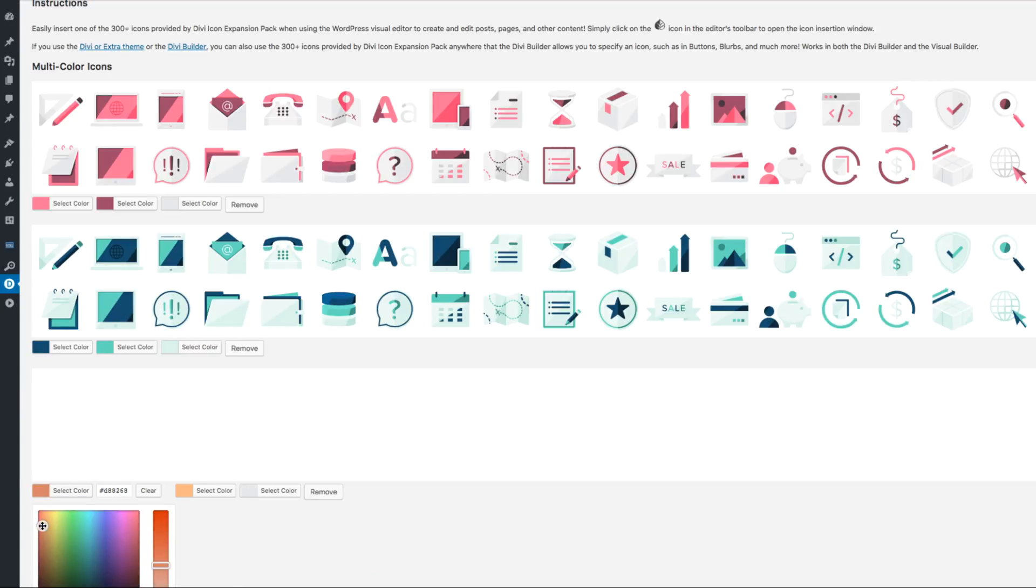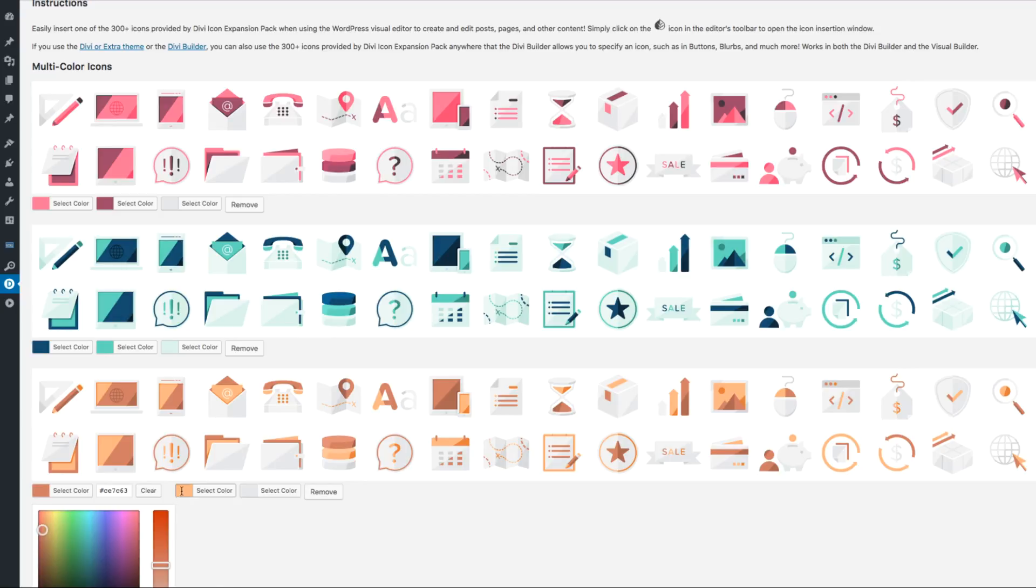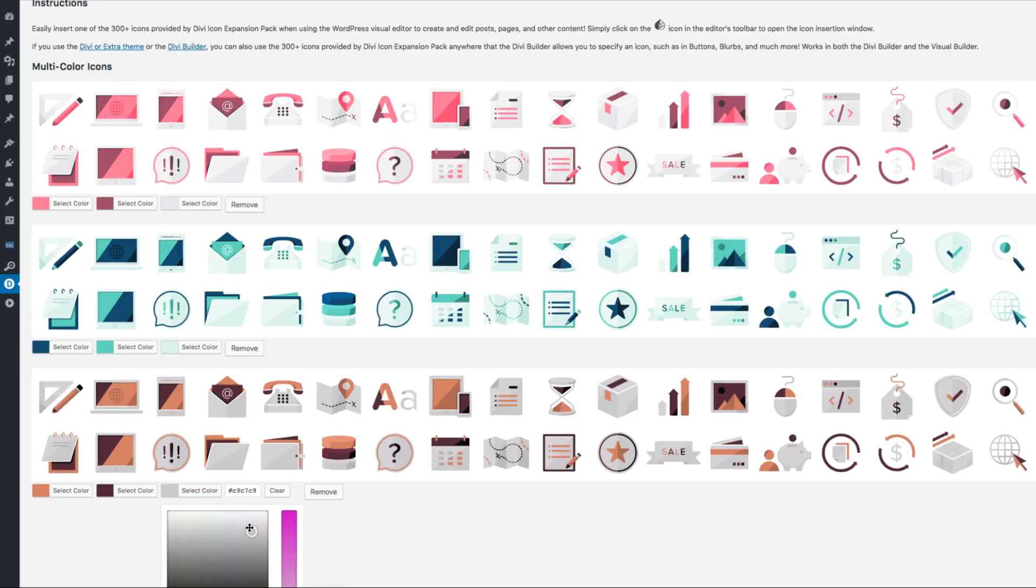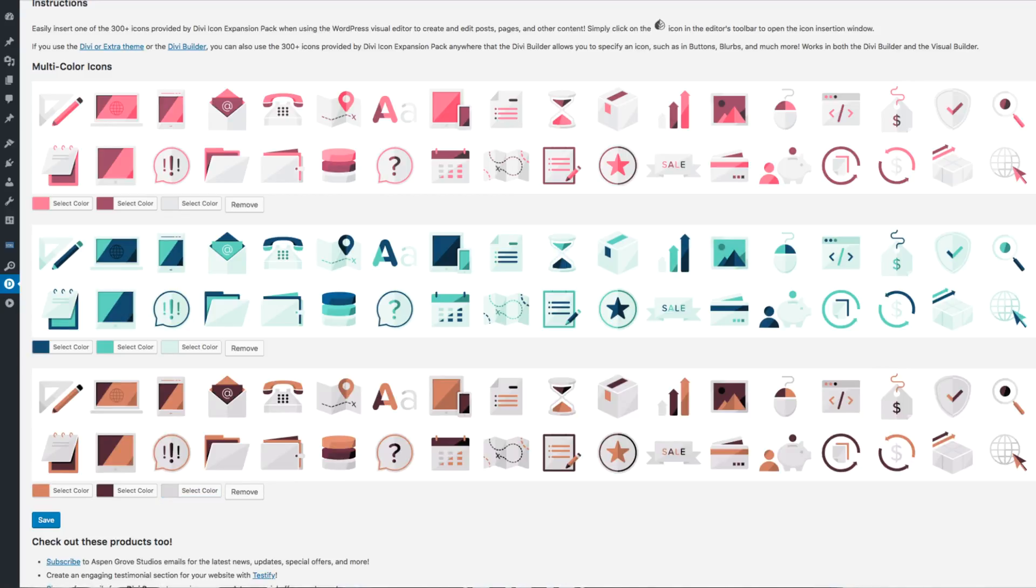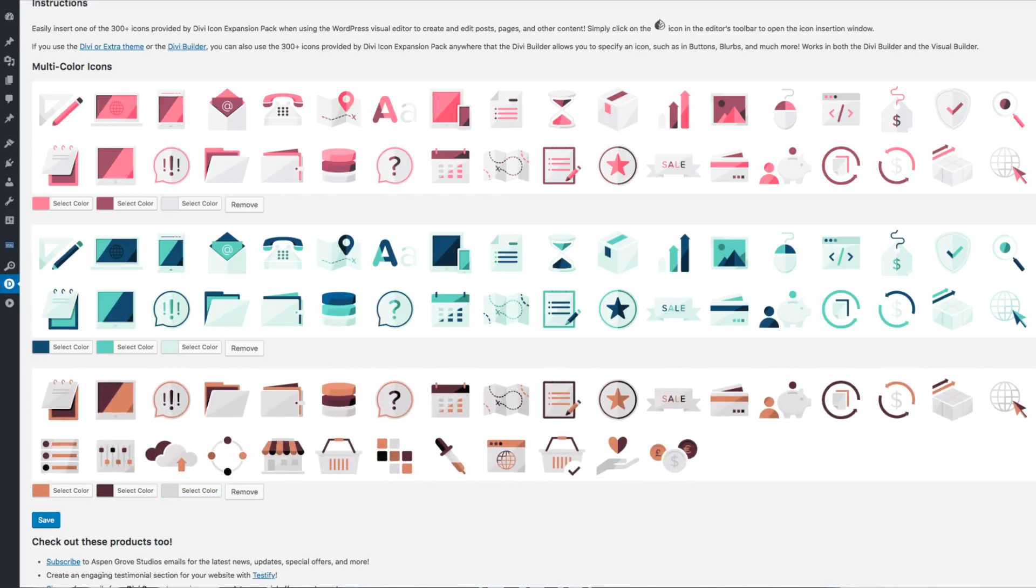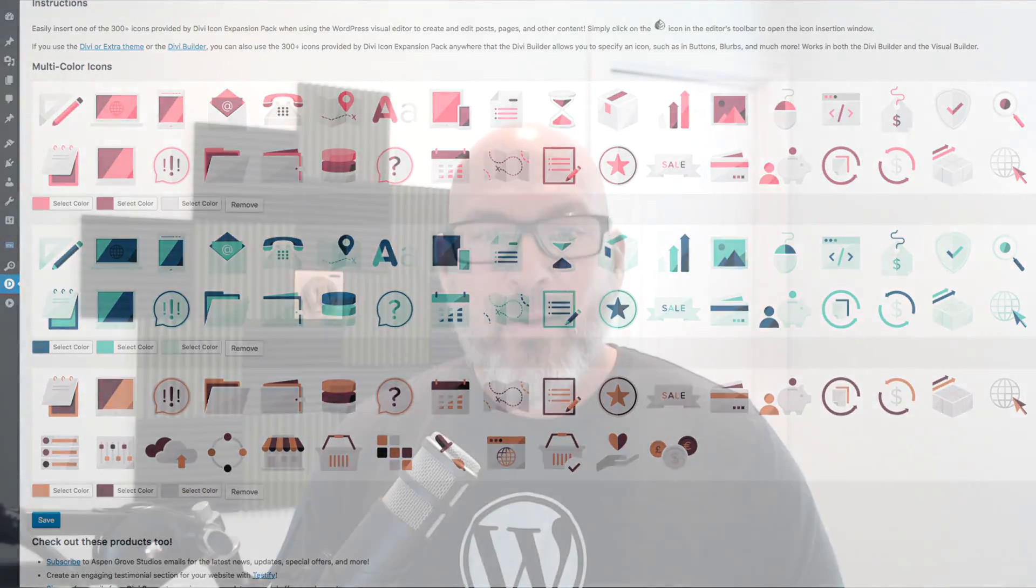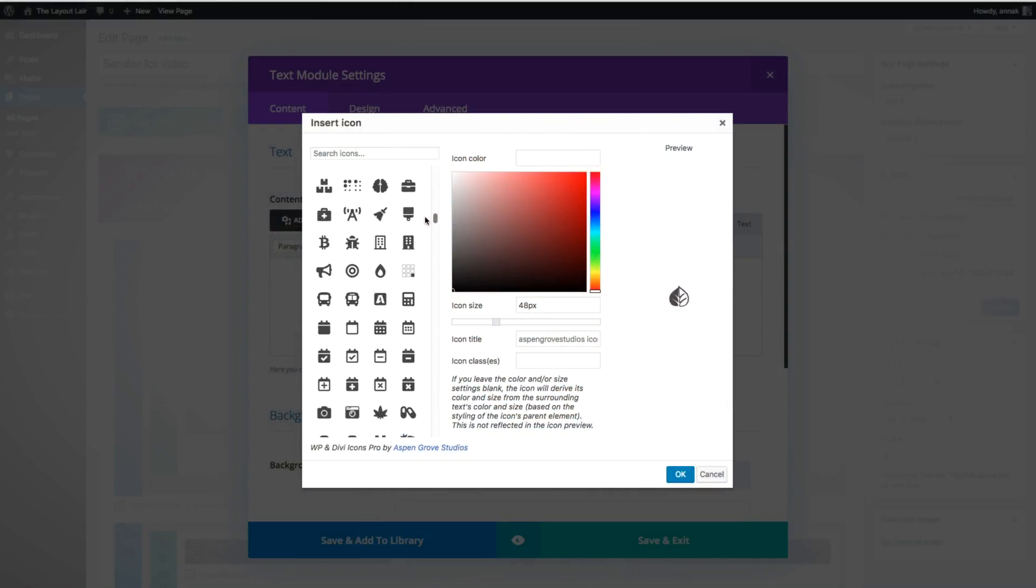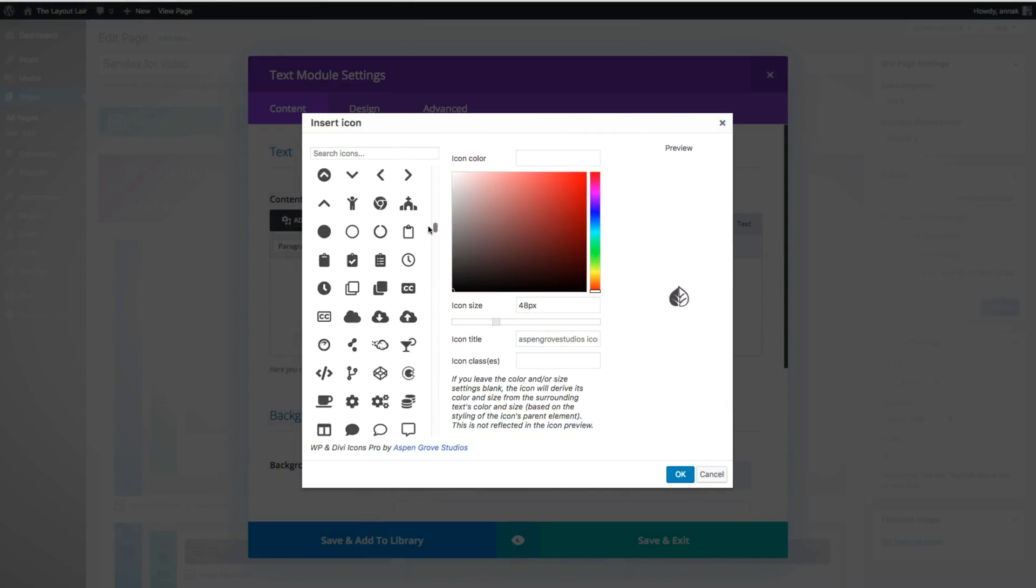Instead of designing multicolor icons in programs like Photoshop, Illustrator, or any other image editing software, WP and Divi Icons Pro allows you to edit the core palette of your icons directly within the plugin.